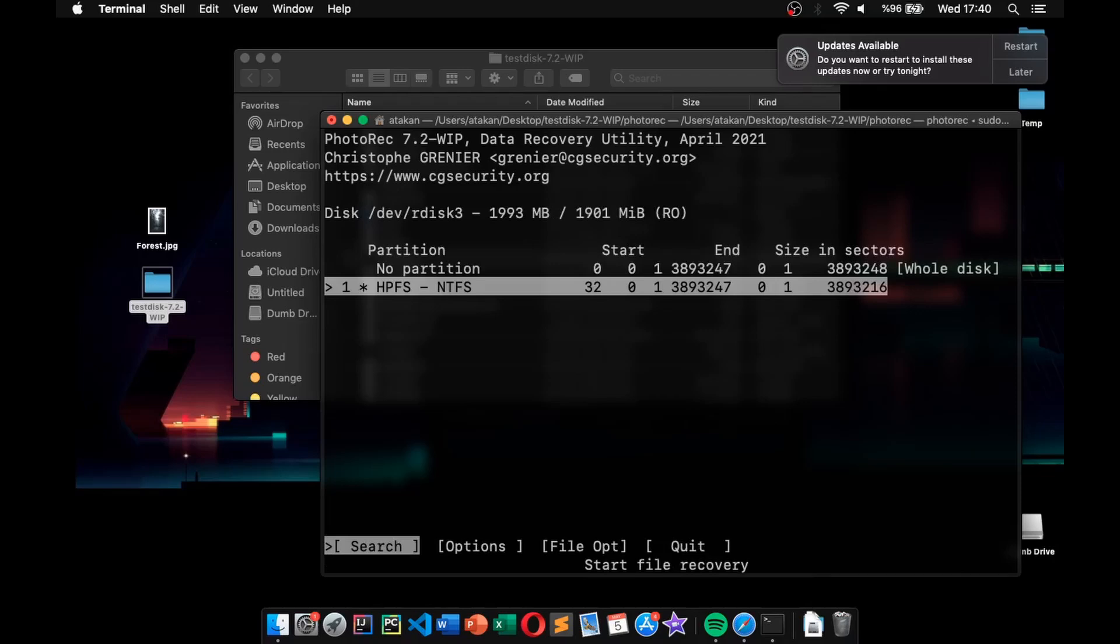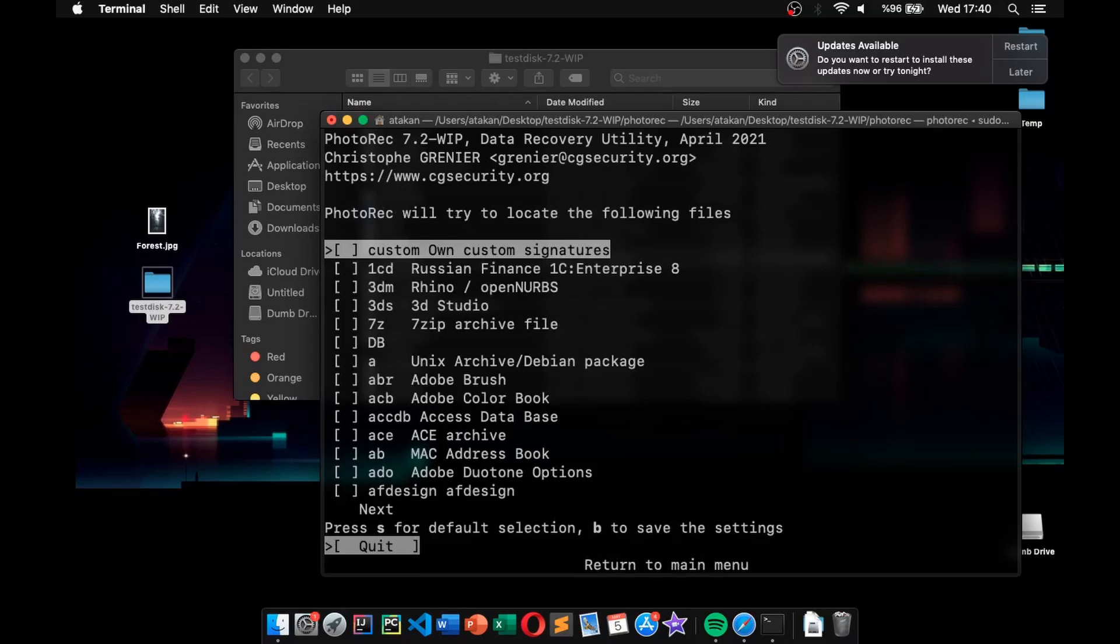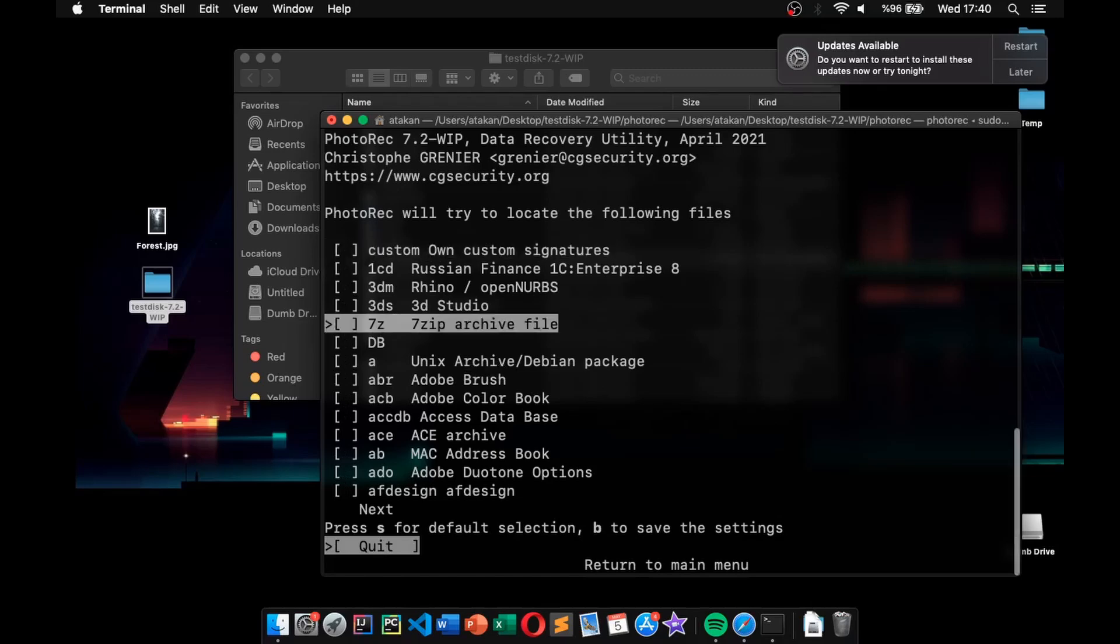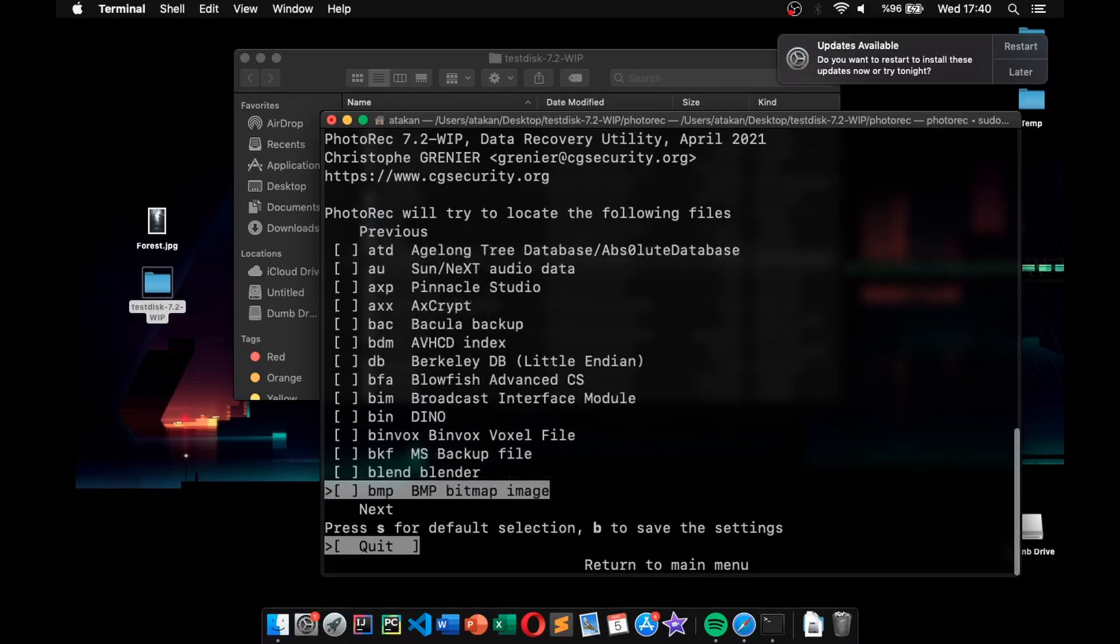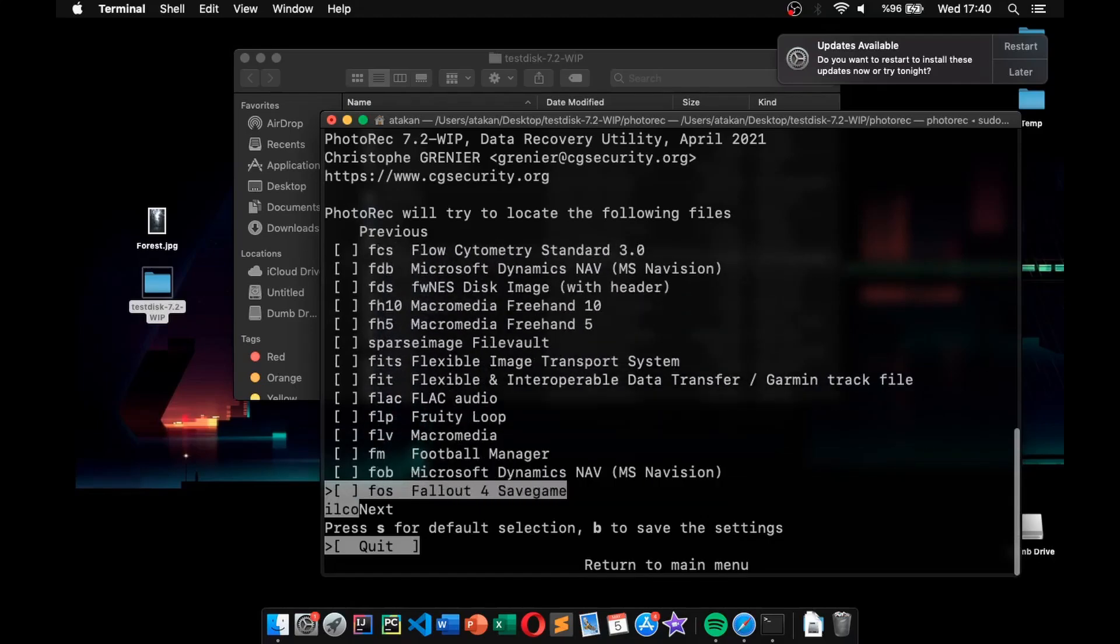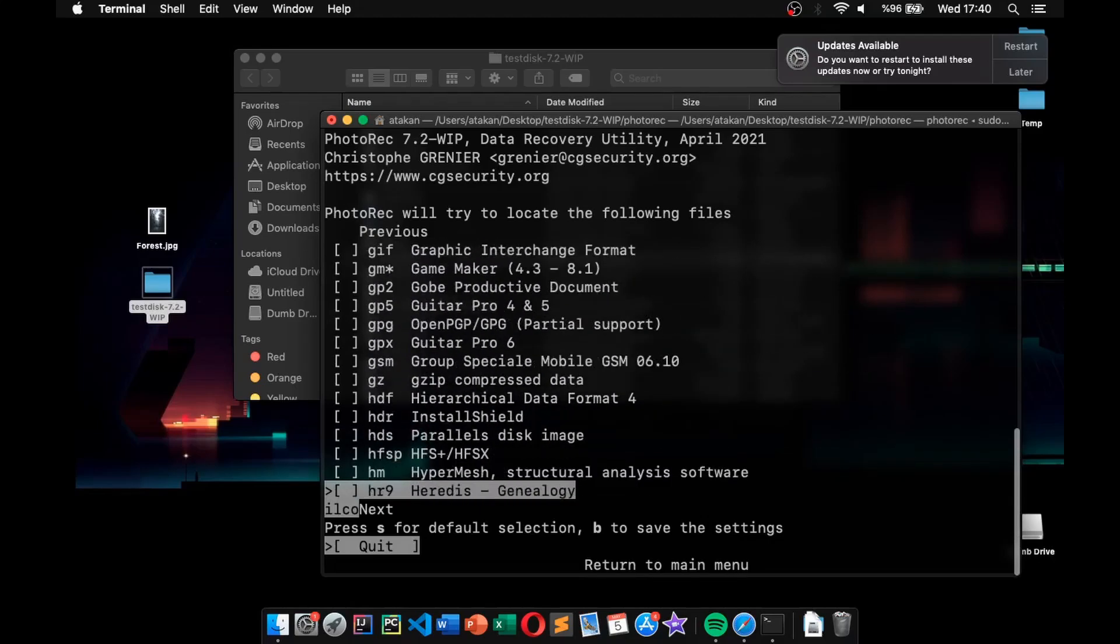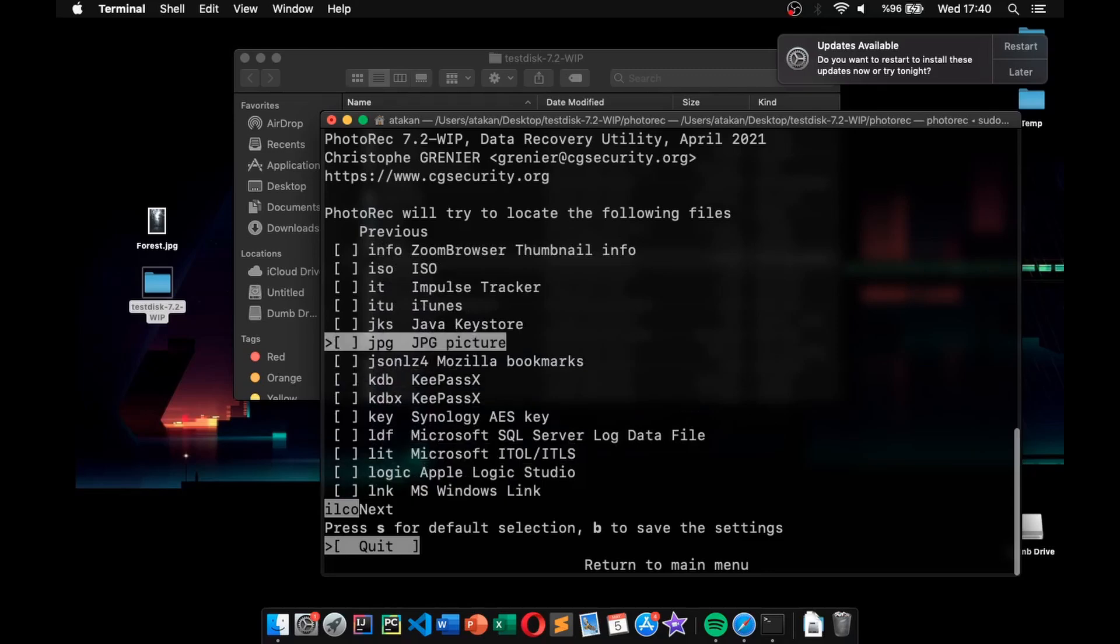Now, from this menu, we go over to the file options by using the right arrow and hit Enter again. There, we have a large list of file types that we can try to recover from. If we want to choose All, we hit the S key. And if we want to deselect All, we hit the S again. But keep in mind that if you choose All, then the recovery will take significantly more time. In this example, our test image is formatted in JPEG. So, I scroll down to JPEG and hit Space to select it. And after that, I hit B key to save the settings.